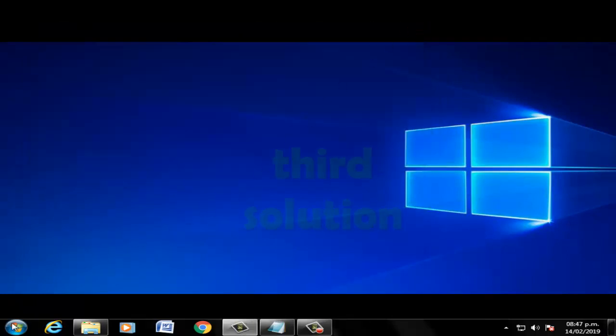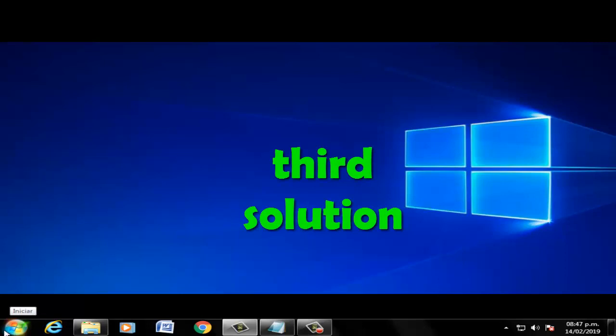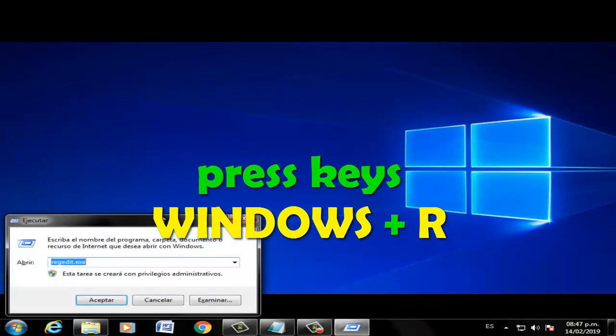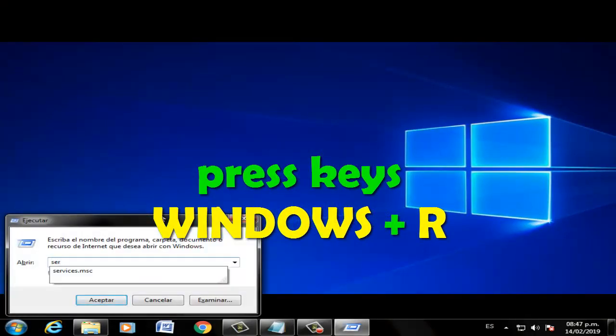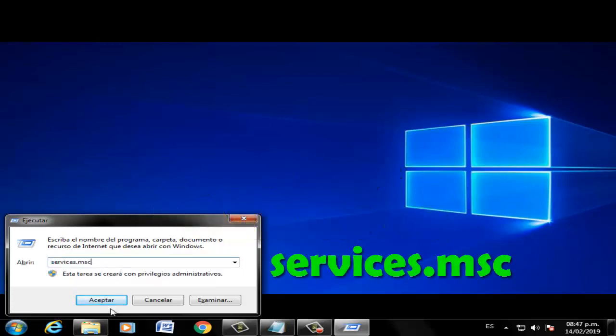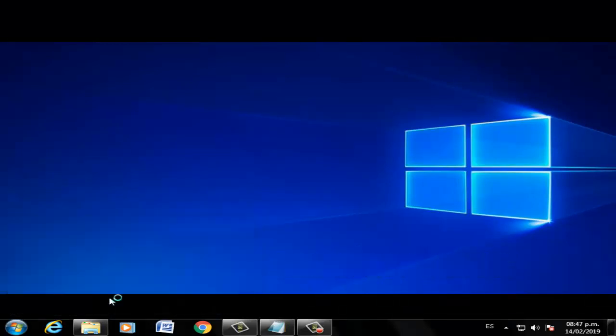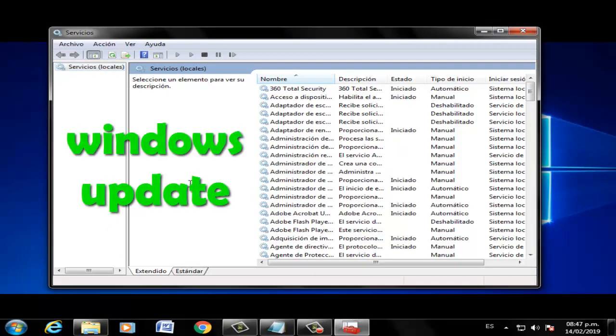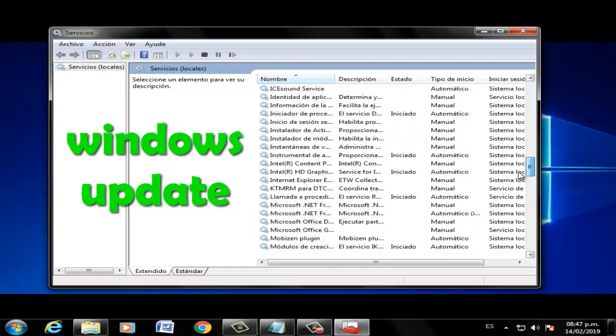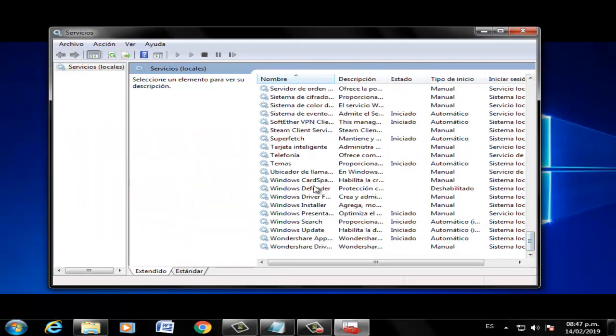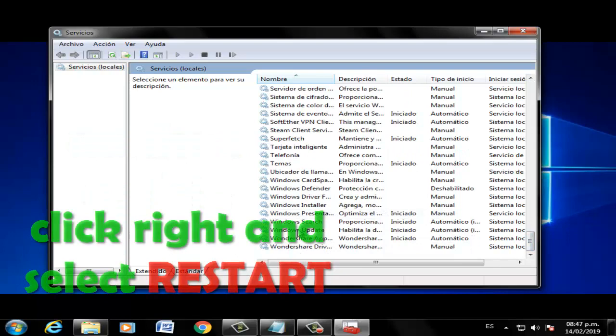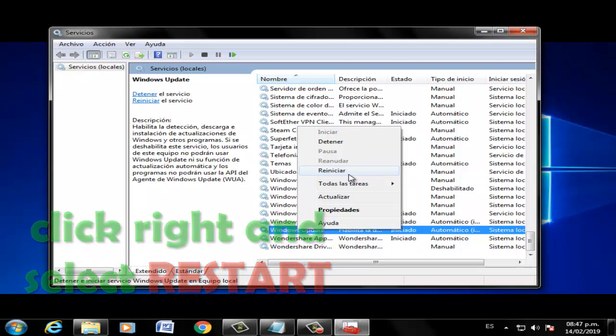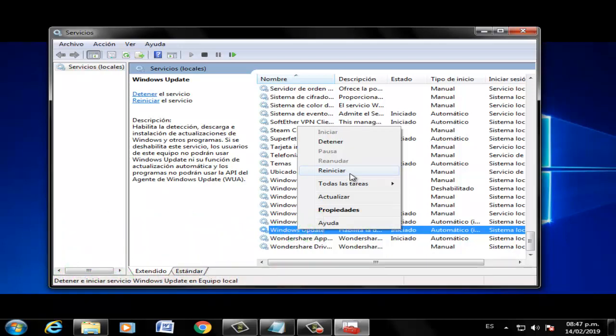Third solution: Press Windows + R and write 'services.msc', press enter. Now select Windows Update, click right, and press the restart option. Restart your PC.